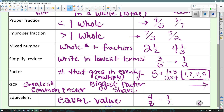GCF is an abbreviation — it stands for greatest common factor. That's the biggest factor that two numbers share. And equivalent means equal value, equal amount. Two fractions are equivalent if they're equal. For example, 4 eighths is equal to 1 half — they have the same amount.